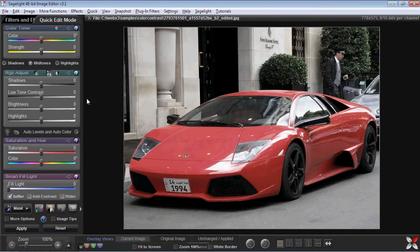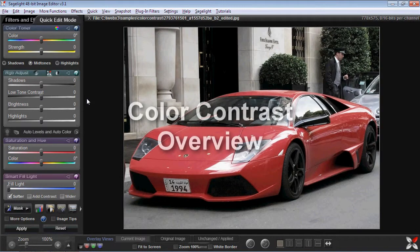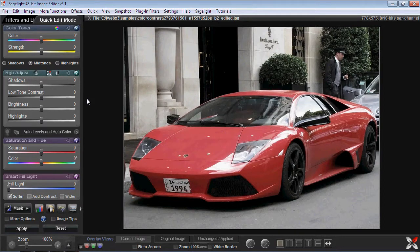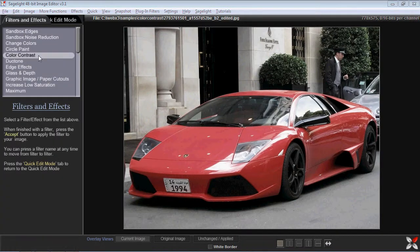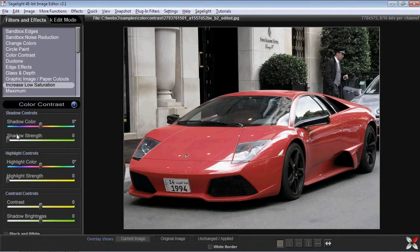Today I want to talk about the color contrast feature. It's a feature that I think sometimes gets lost in the shuffle a little bit. There are quite a few features in SageLite that do some pretty powerful things, and color contrast is one of them. How you get to it is you go to Filters and Effects, hit Color Contrast, and then you have all of these controls right here.